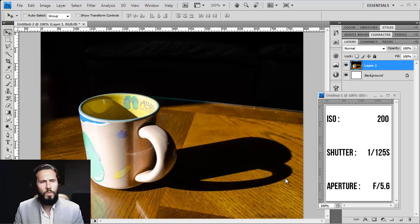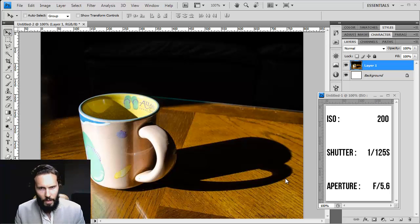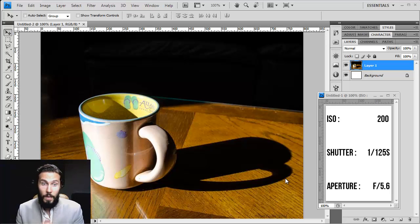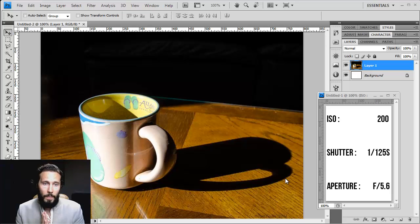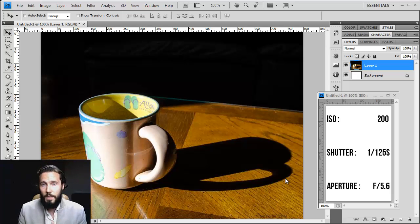Now let's move on to composition. Compositionally, I really, really like this image. Why? The first reason is you're respecting the rule of thirds.